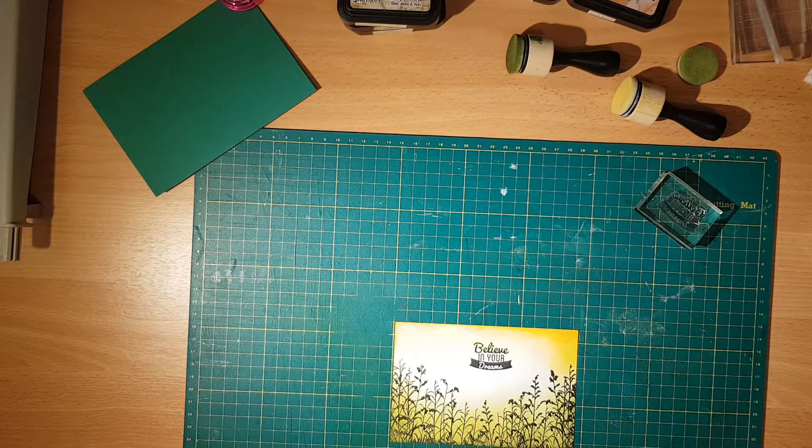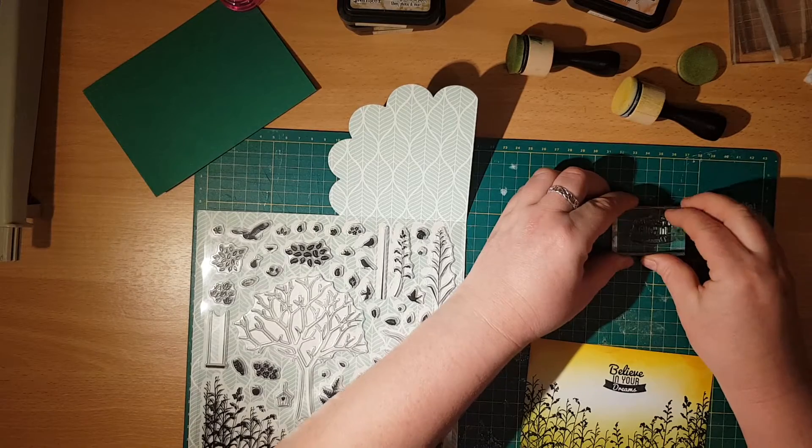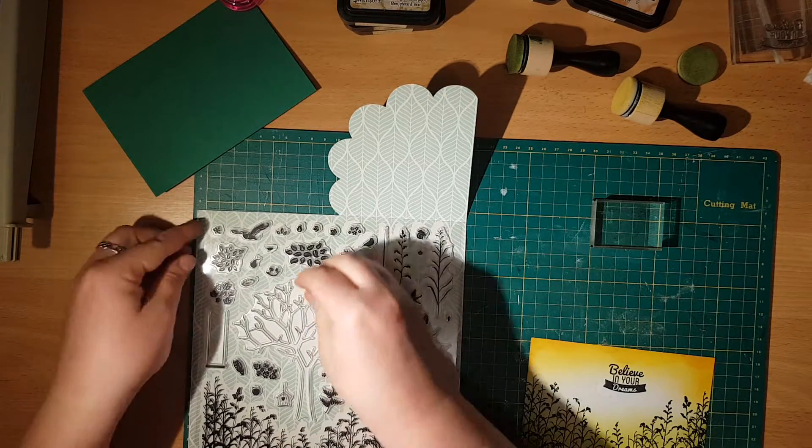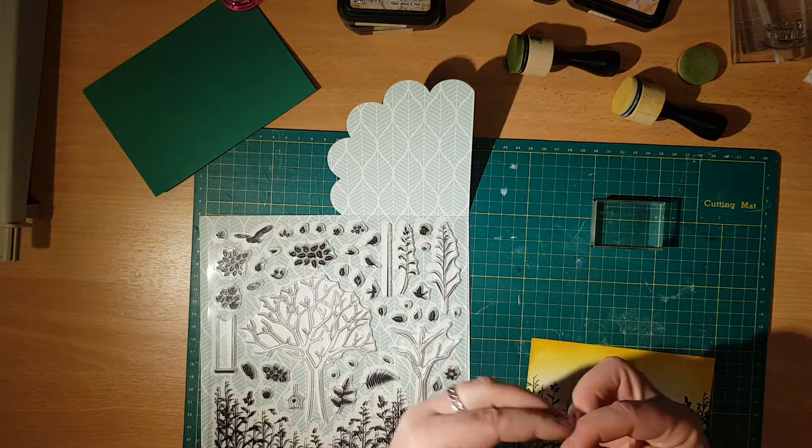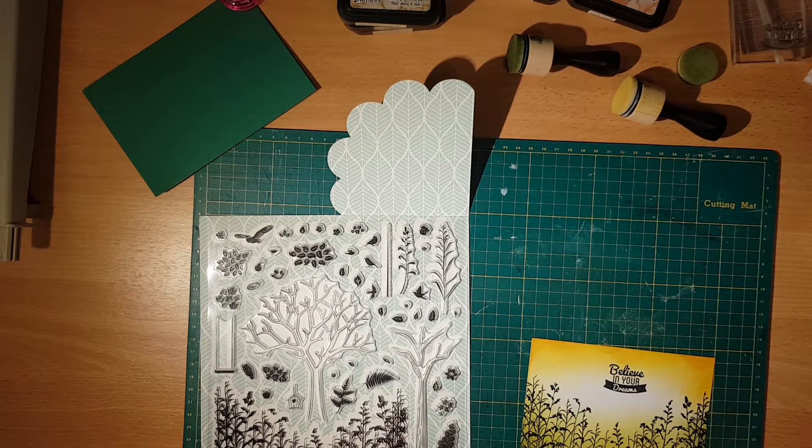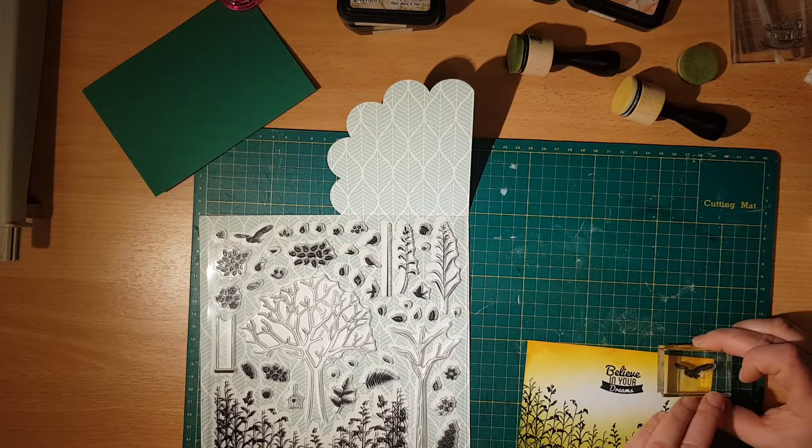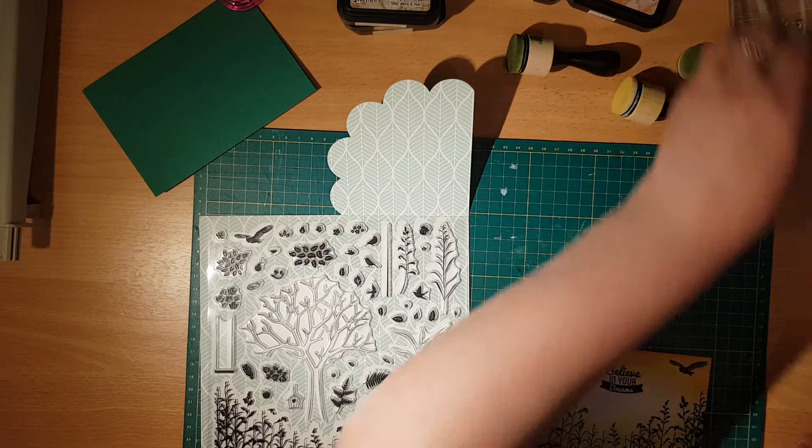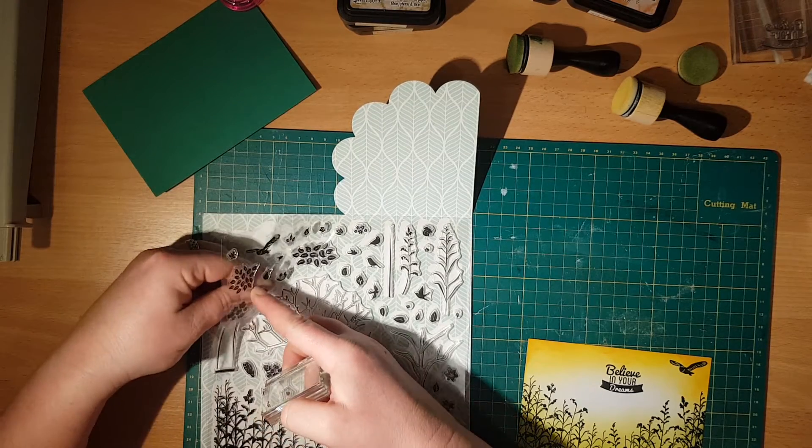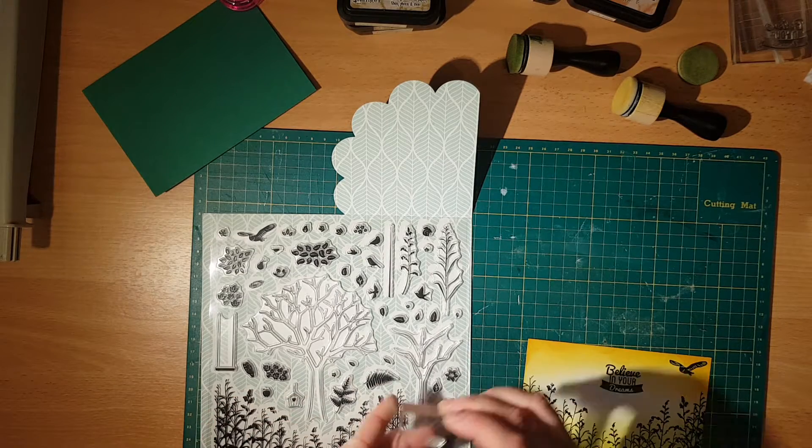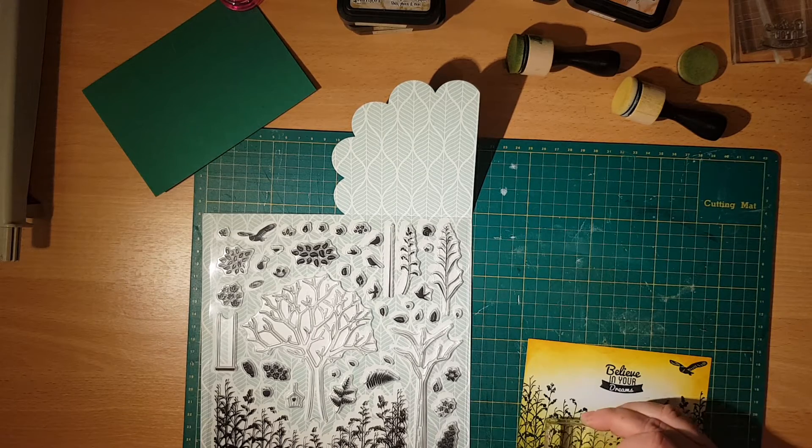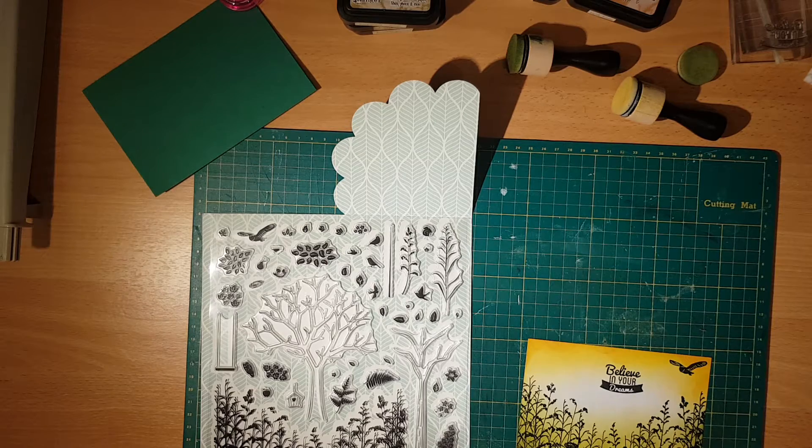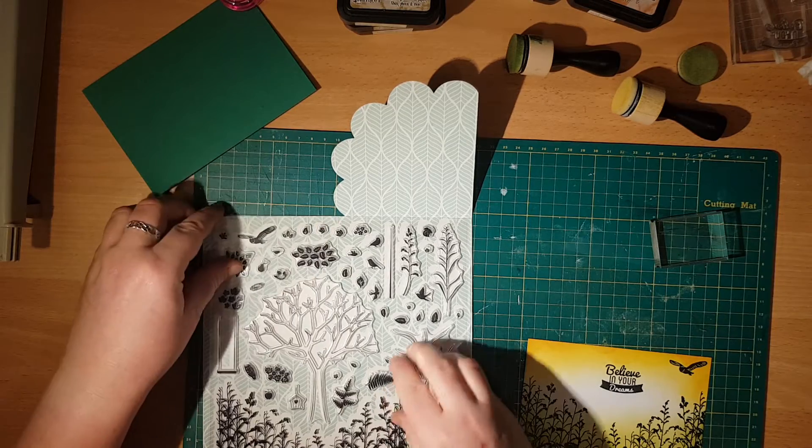Now this set comes with a couple of other bits and bobs that I would like to use. There's an owl I would like to put, a tiny owl that you can use. I'd like to have it over here. There's a little tiny nest which I would like to put somewhere in the bushes as well. You can't see it too much but I know it's there and you know it's there.